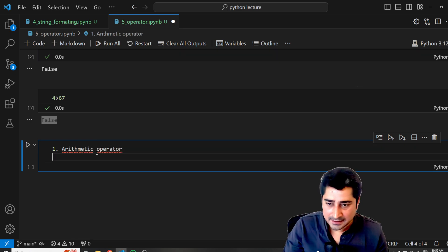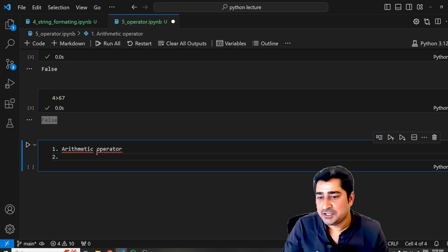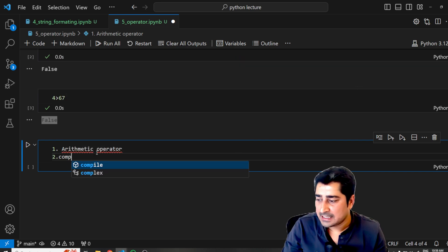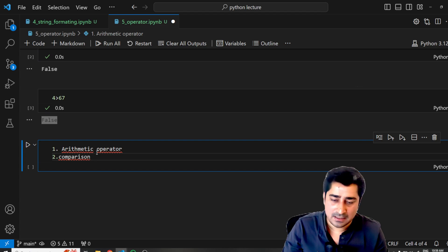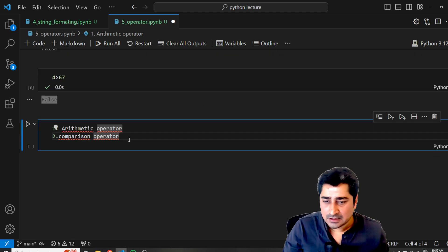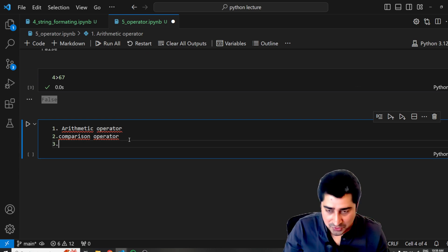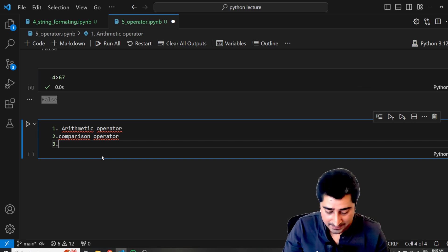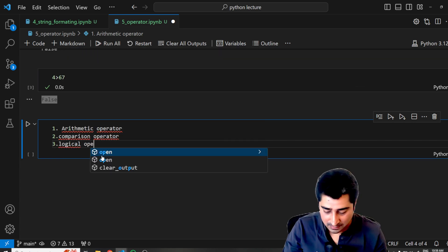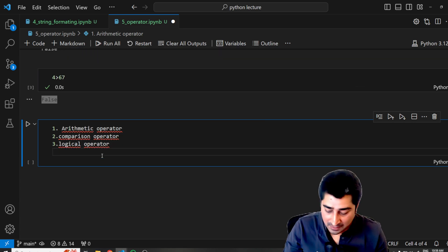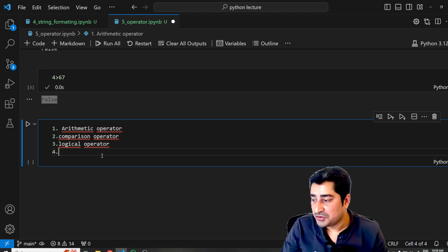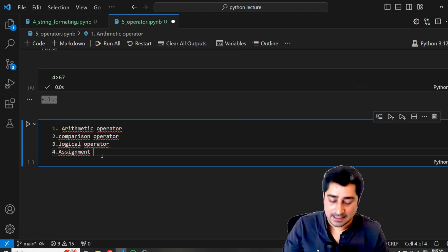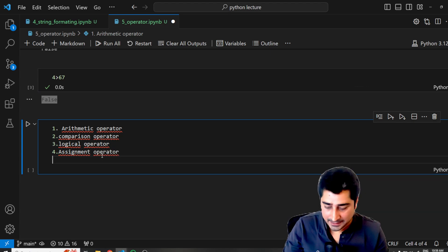The second kind of operator that you are going to encounter is called the comparison operator. The third kind of operator which I am going to discuss is called the logical operator. The fourth kind of operator which I'm going to discuss is the assignment operator.